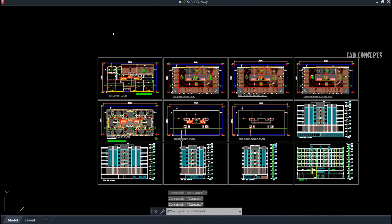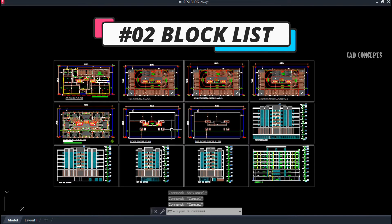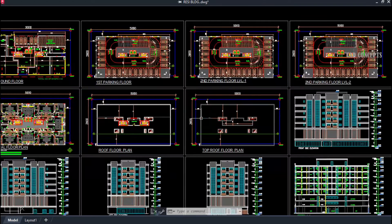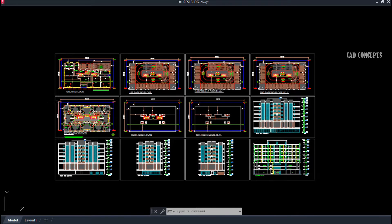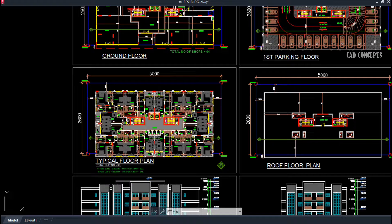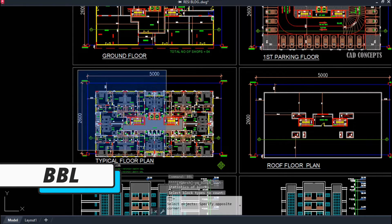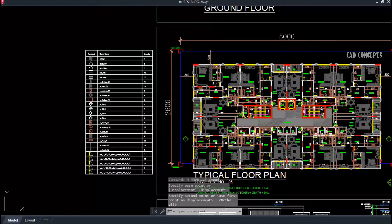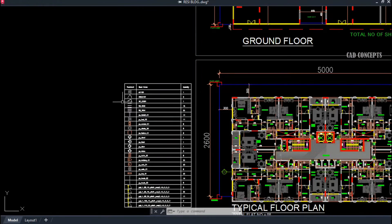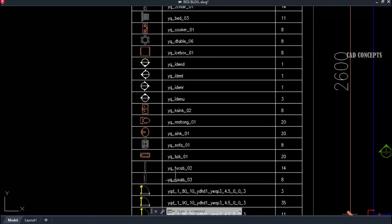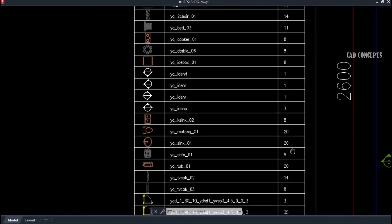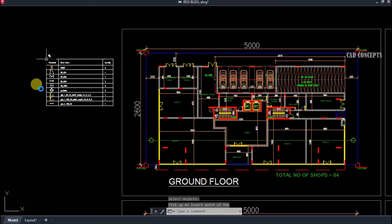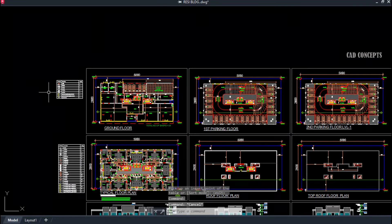Number two: Block List. In this complete design, I want to collect each block separately with a serial number, thumbnail, and quantity — a complete table. Use the double BL command, select all, press Enter, and click. As you see here, you're getting your complete block list in a table with thumbnail, block name, and quantity. This is the easiest way to collect your complete block information in just one step.